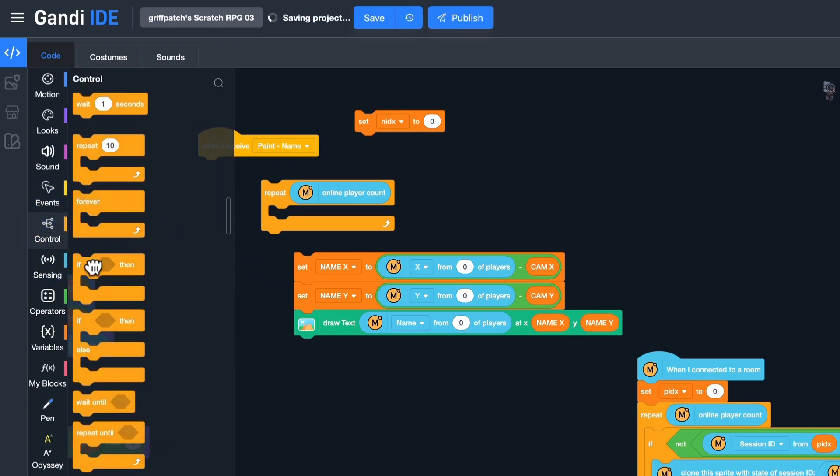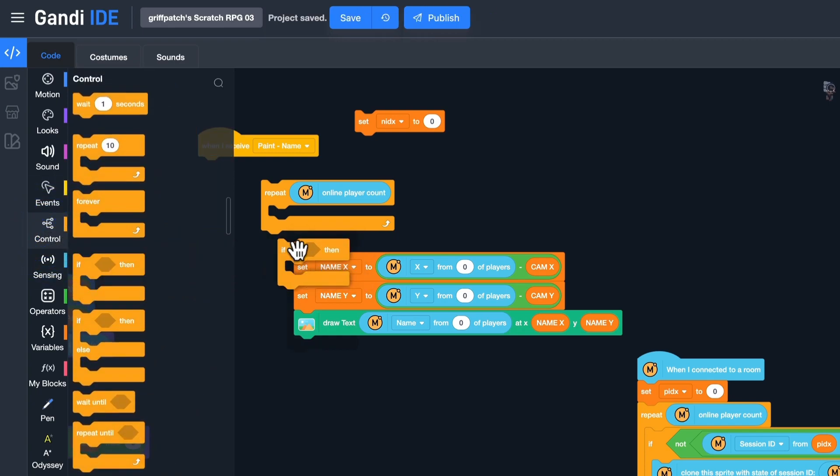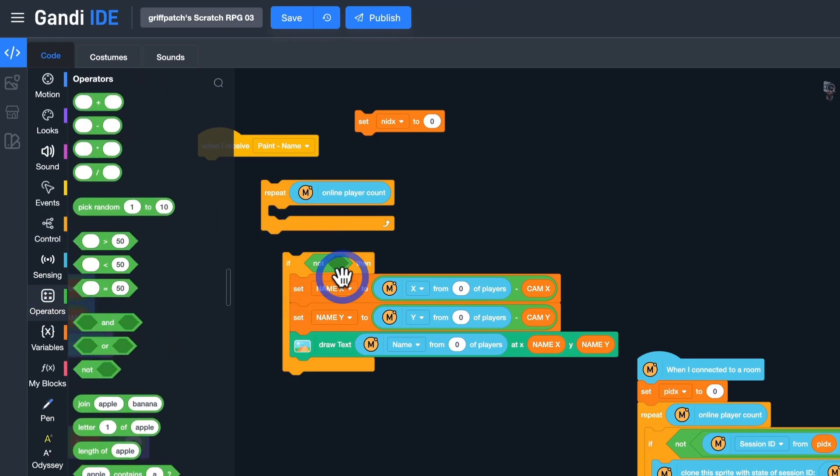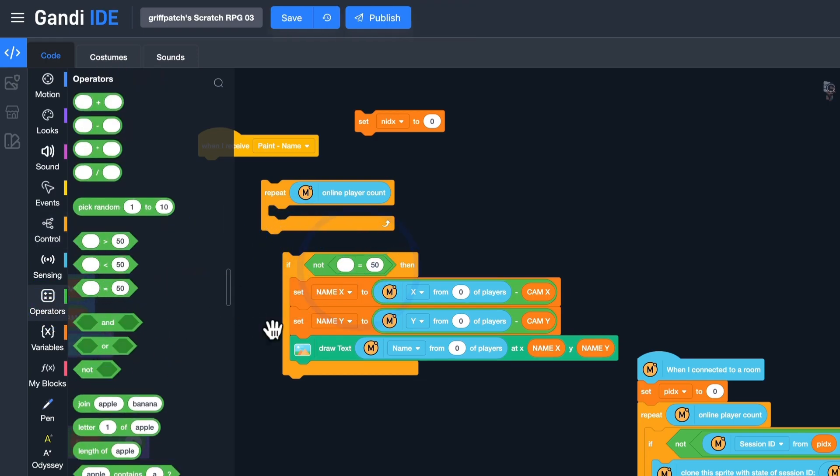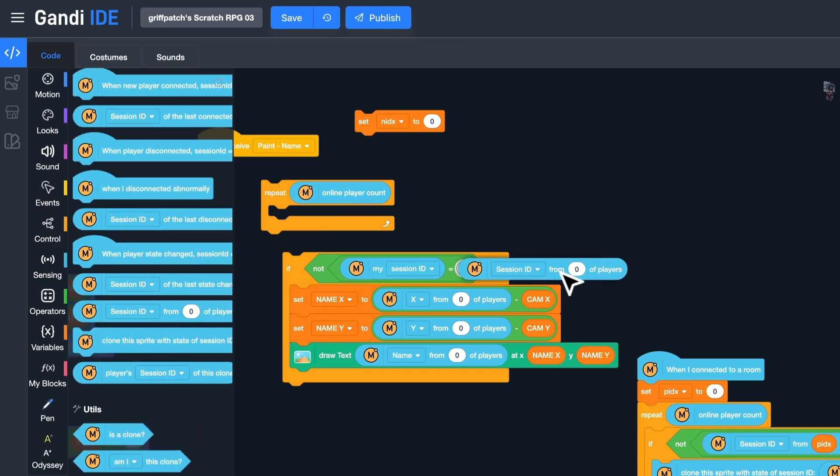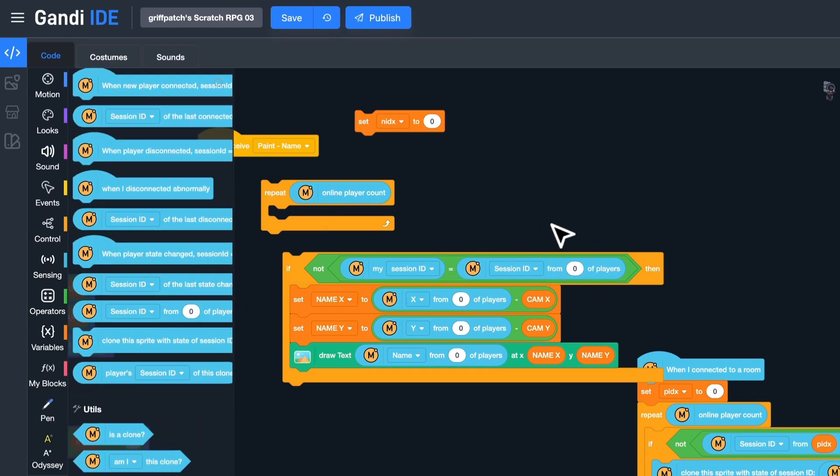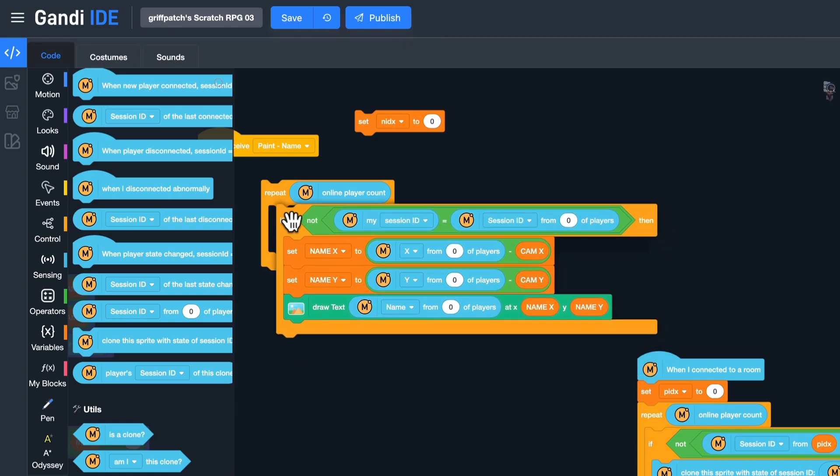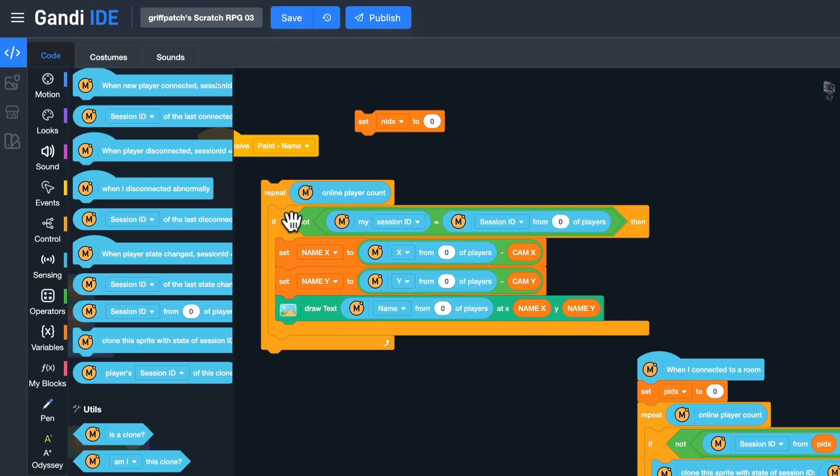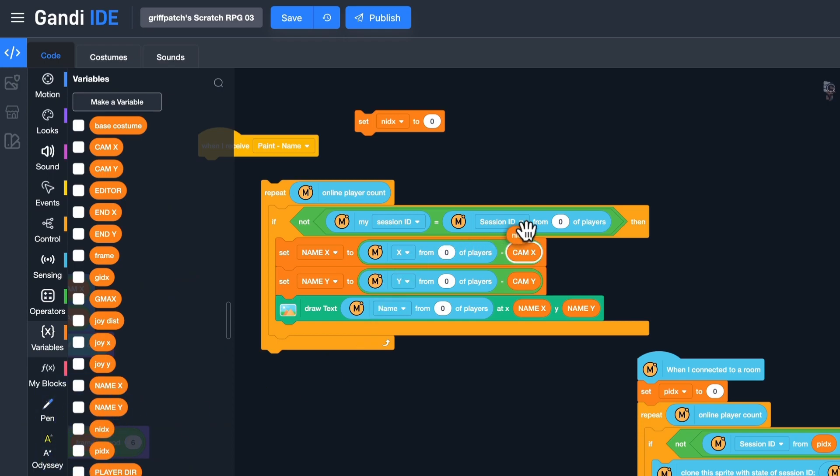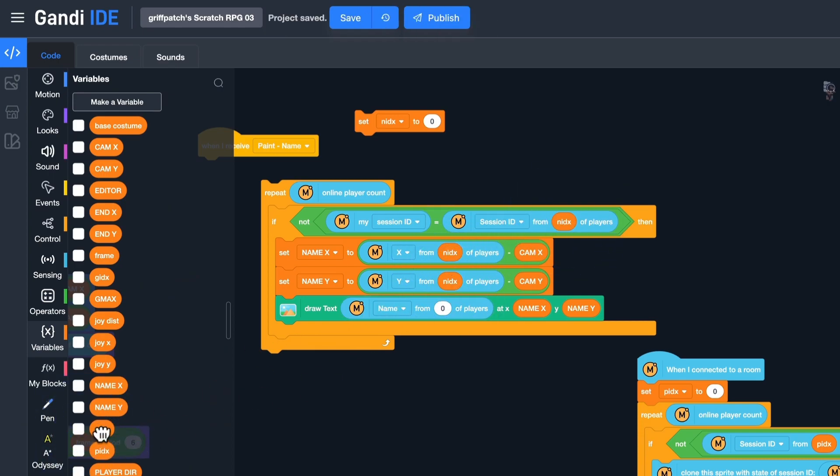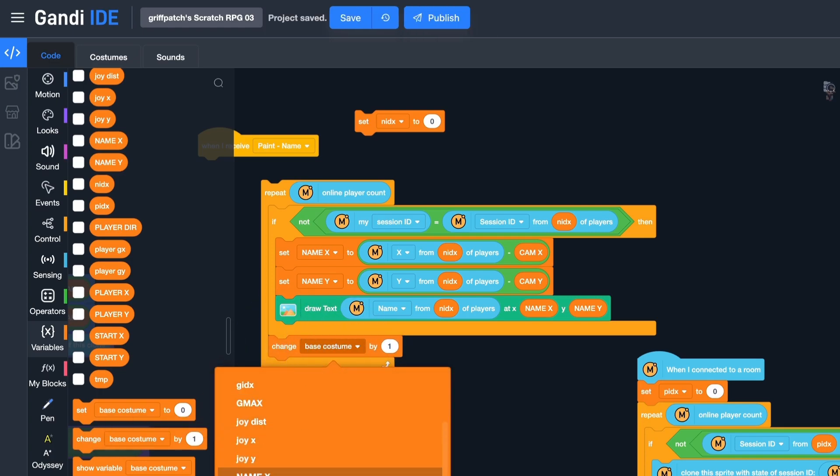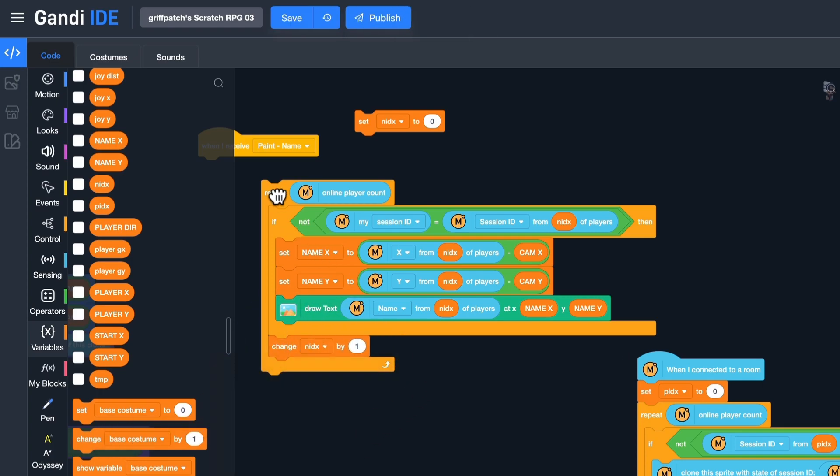Except for the player himself. Add an if-then block. The condition is like this. Then put this script here. And the input in blocks should be Name Index. At last, change Name Index by 1.